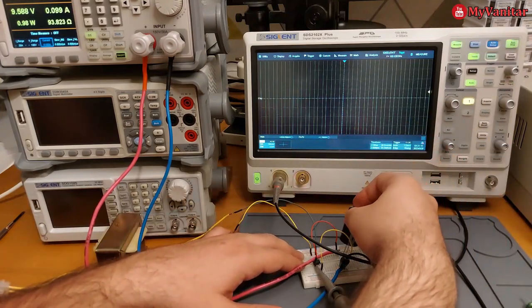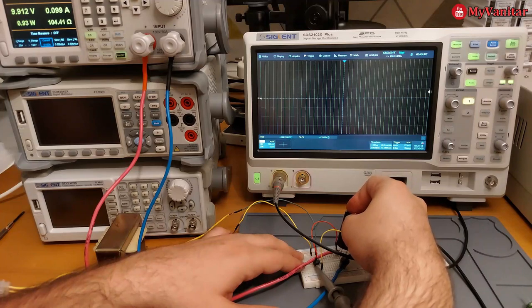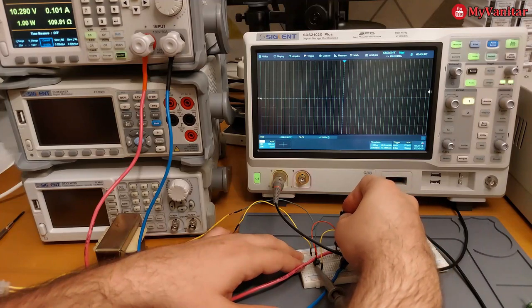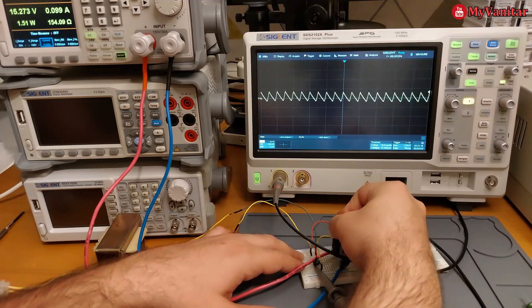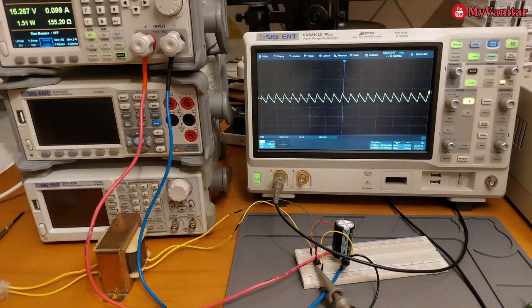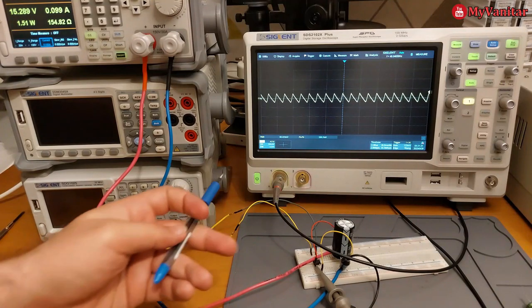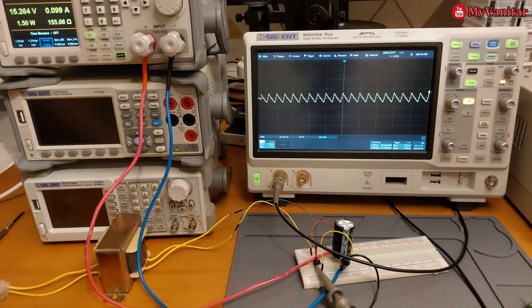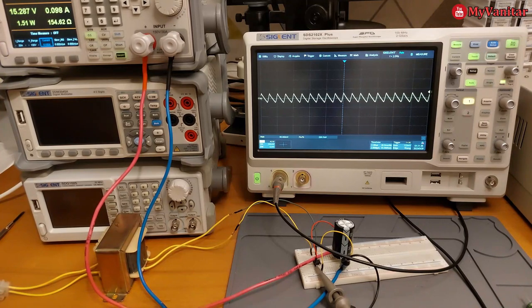4700 and there we go. Now the output ripple is around 200 millivolts peak-to-peak. Still is high.